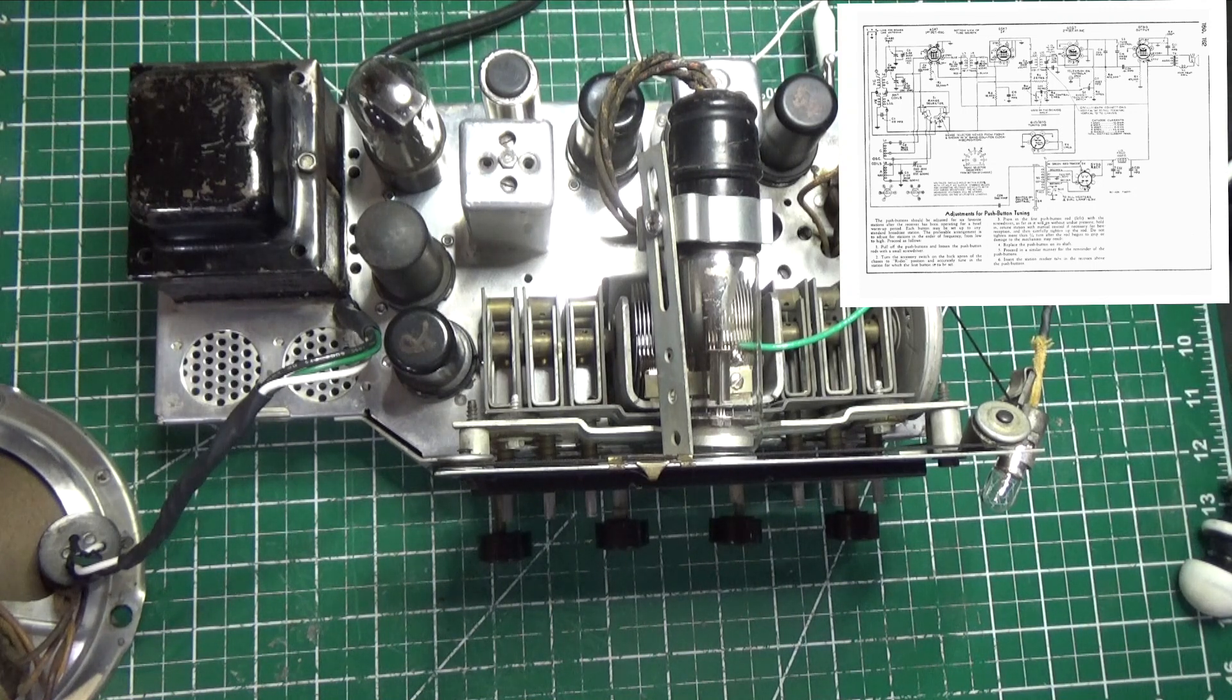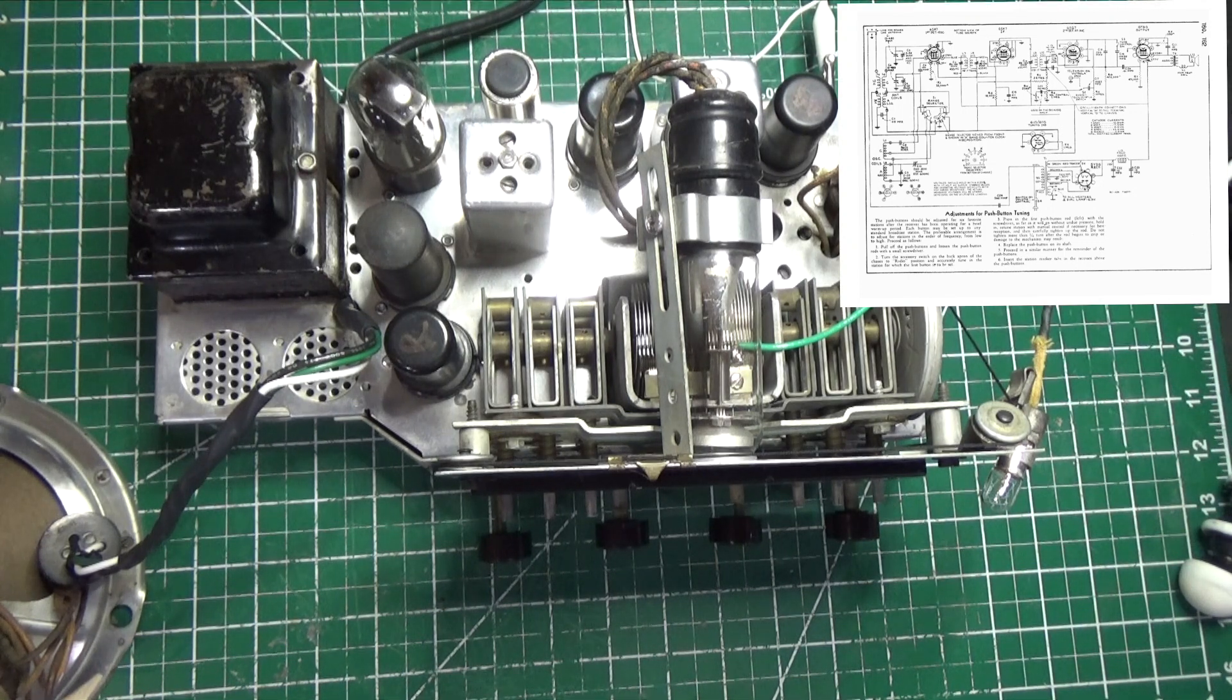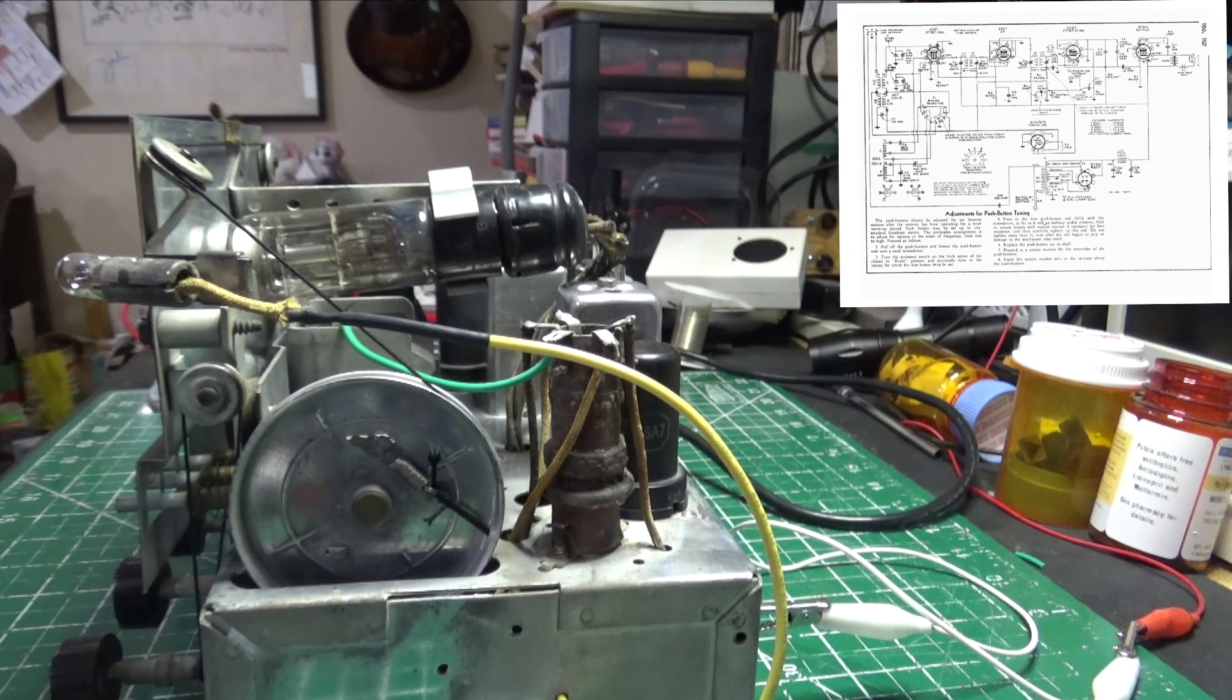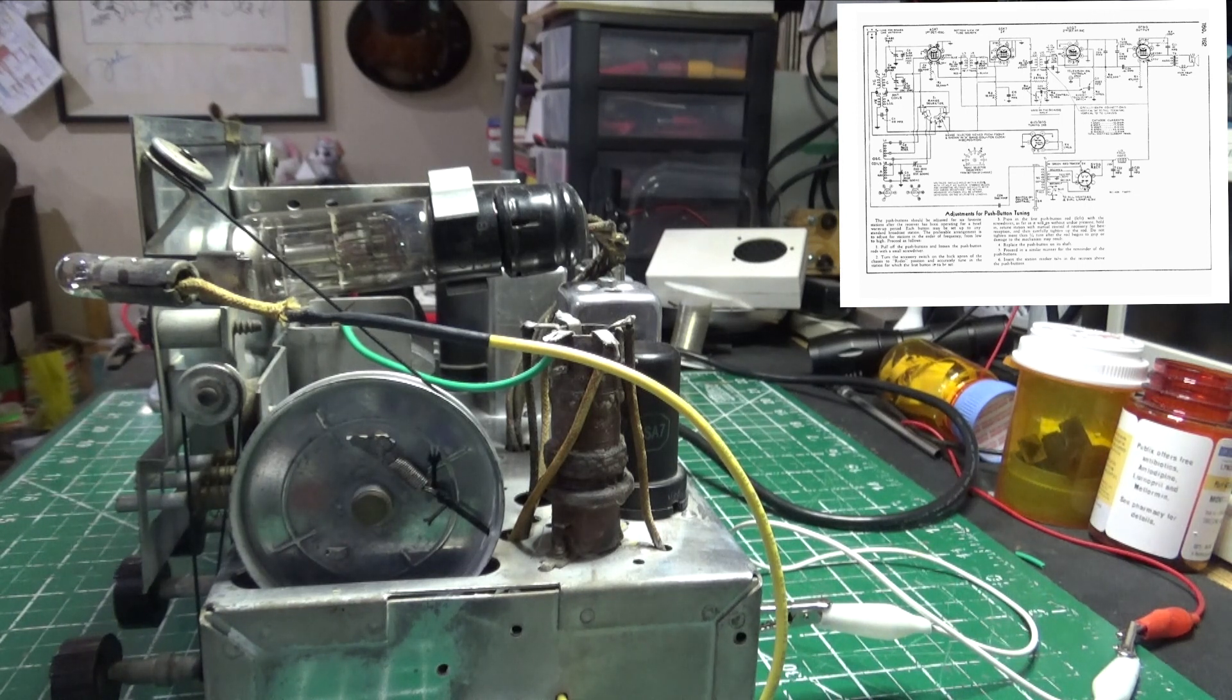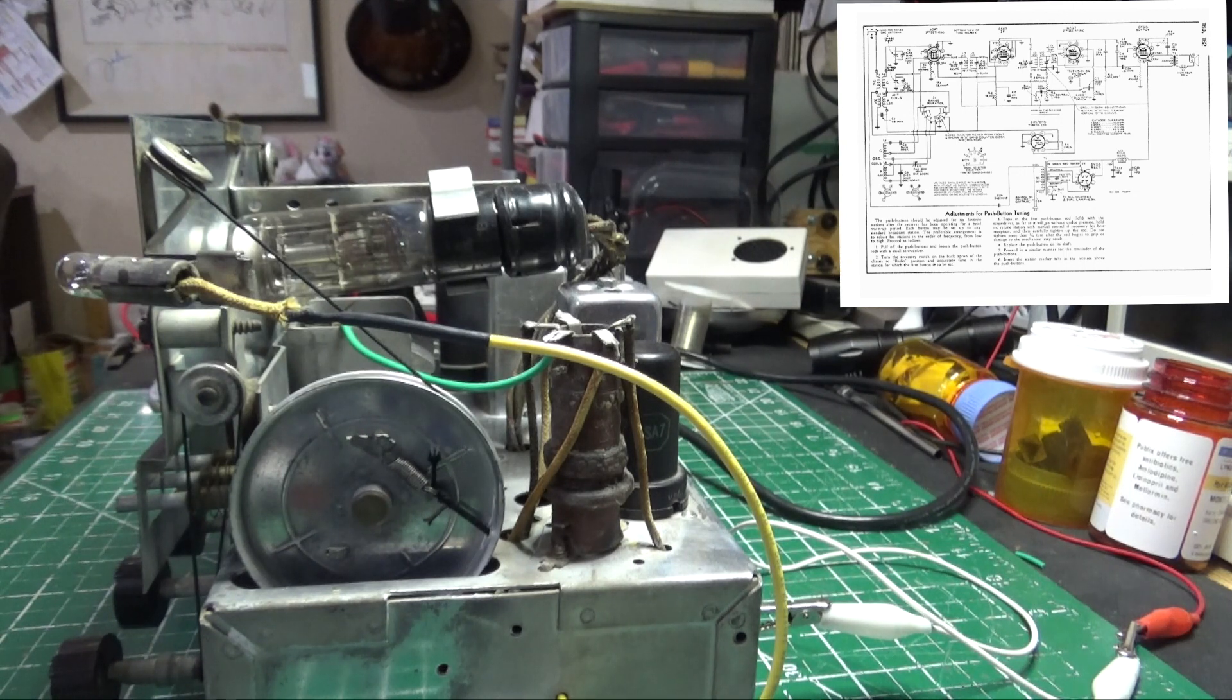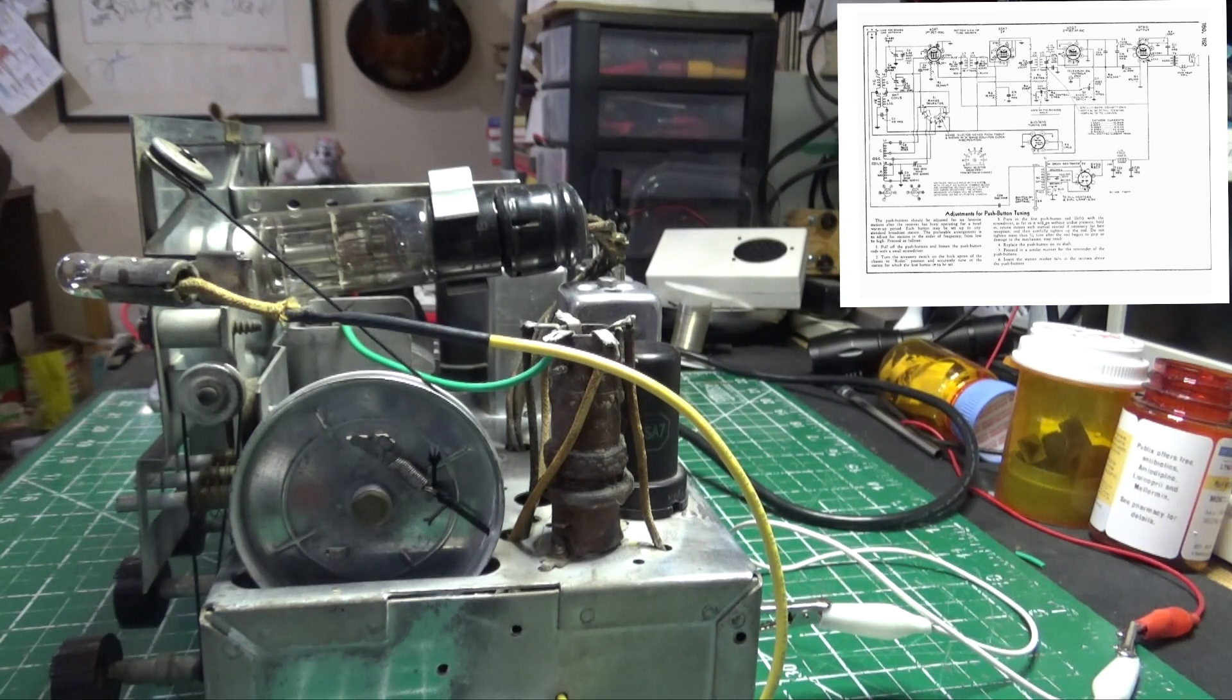First thing we're going to do again is check the tubes. Make sure they have B plus, screen grid, and screen grid voltages. Then we're going to check the control grid voltage and we'll expect to see a negative voltage on those grids. If any of these voltages are not correct, we'll examine that part of the circuit and find out why.